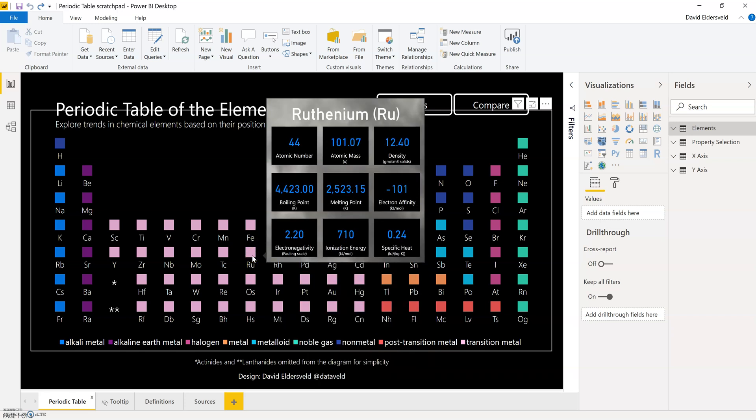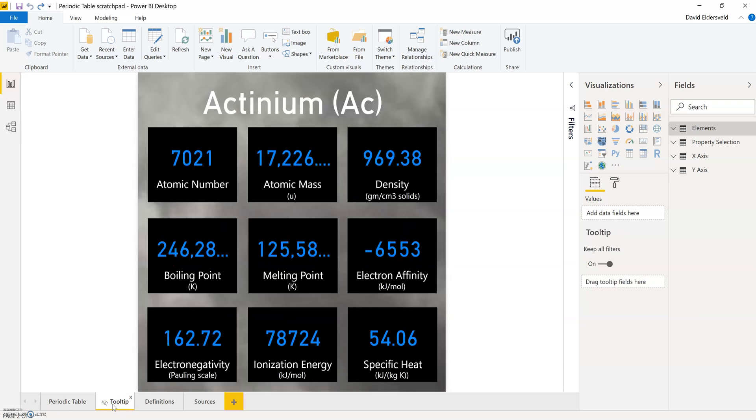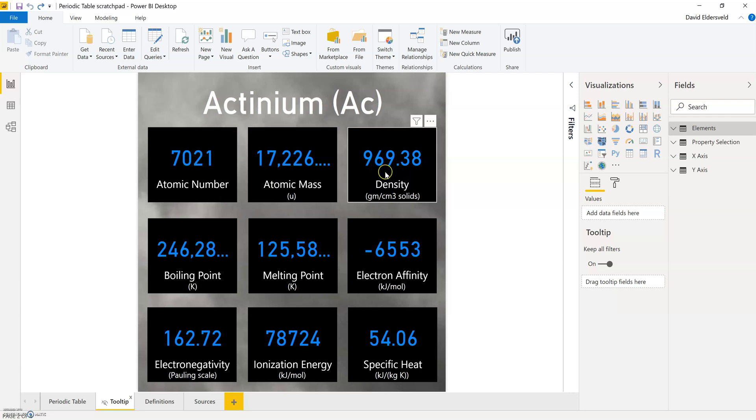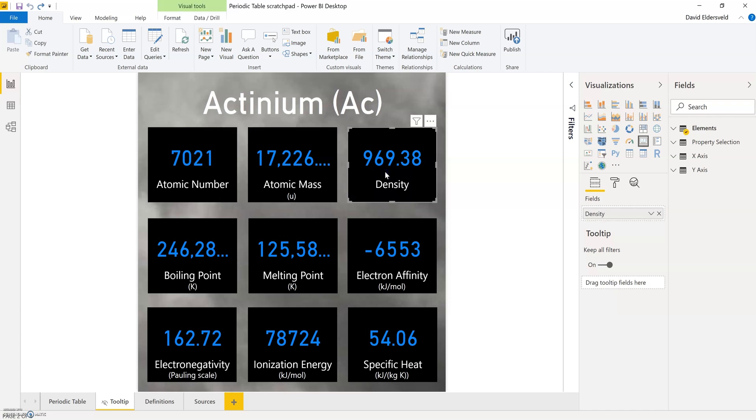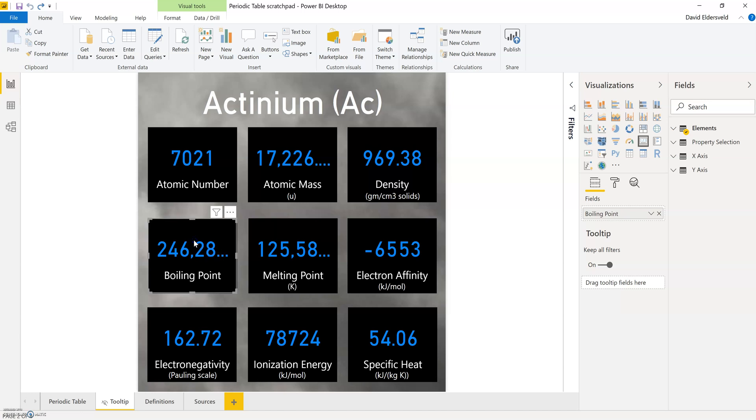You can see down at the bottom I have a hidden tooltip page just called tooltip. It does not have to be called tooltip. But you can see on this page that I have a title with the element and the symbol, and then I have nine card visuals that are set up to show different measures for this particular element or set of elements.